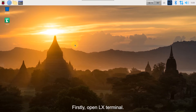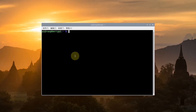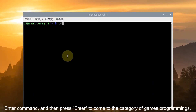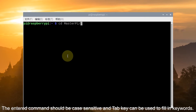Firstly, open LX terminal and enter the command, then press enter to navigate to the category. The enter command should be case sensitive, and tab complete can be used to fill in keywords.